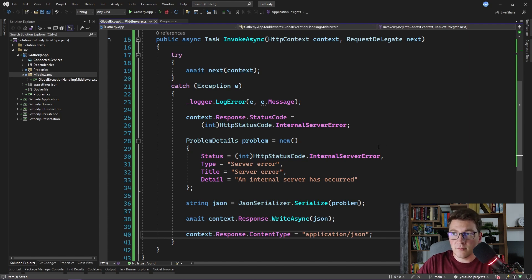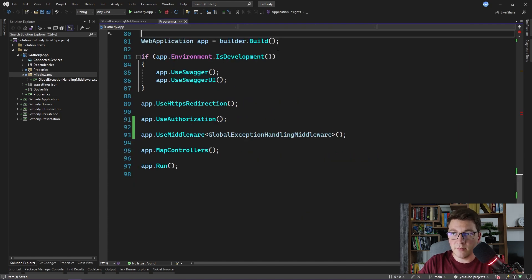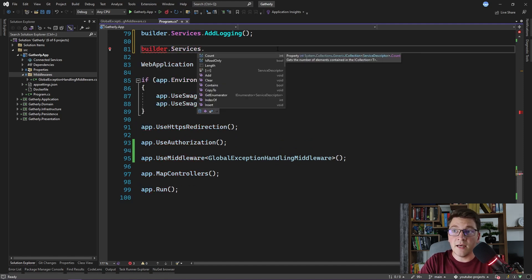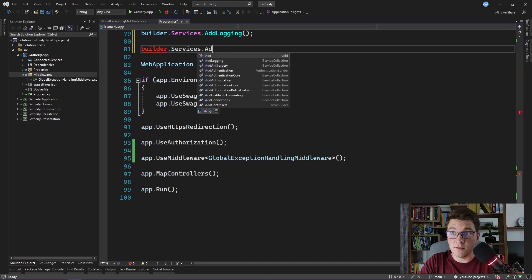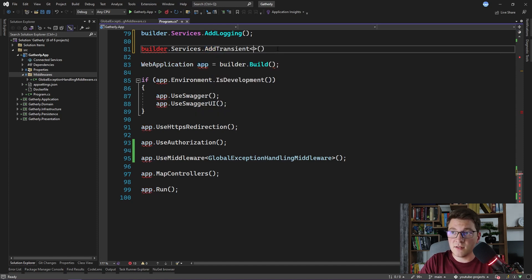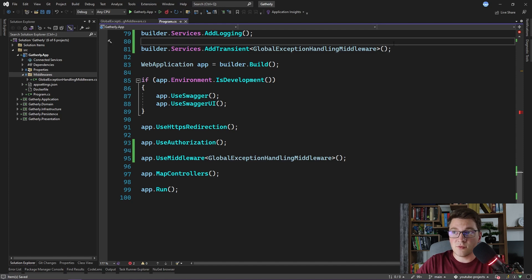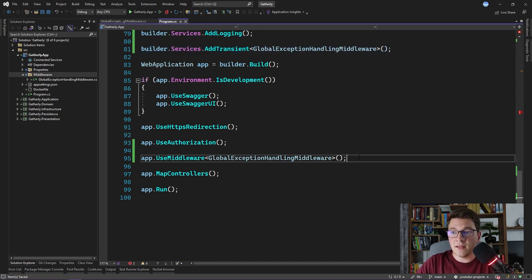We are still missing one last piece of configuration for our middleware to work properly. I'm going to go back to program.cs and register our middleware as a service. This is because we are implementing the IMiddleware interface, and at runtime our middleware is going to be resolved from the IMiddlewareFactory. For this to work, we need to configure our middleware as a service — so I'm going to call AddTransient and specify our middleware. The two components you need when using the strongly typed IMiddleware approach are: register your middleware as a service, and call UseMiddleware specifying which middleware to use.